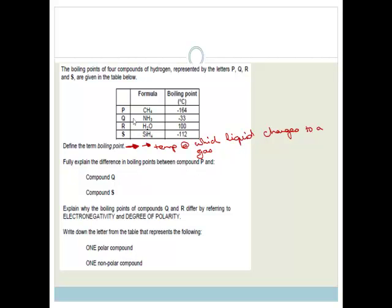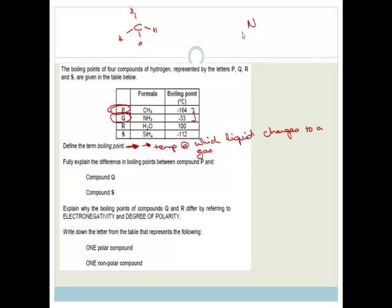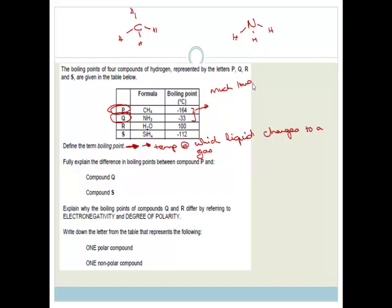Fully explain the differences in the boiling points between compound P and compound Q. P is CH4 — carbon with four hydrogens — and Q is NH3, ammonia with three hydrogens. P's boiling point is much lower than Q's boiling point. But that's not going to give you any marks because they said explain the difference, not what is the difference. Both have got hydrogen, so it's not to do with hydrogen bonding. It's to do with molecular mass and shape.